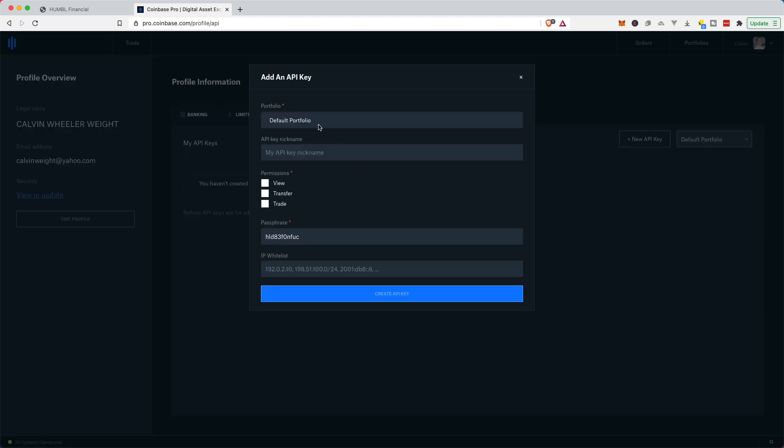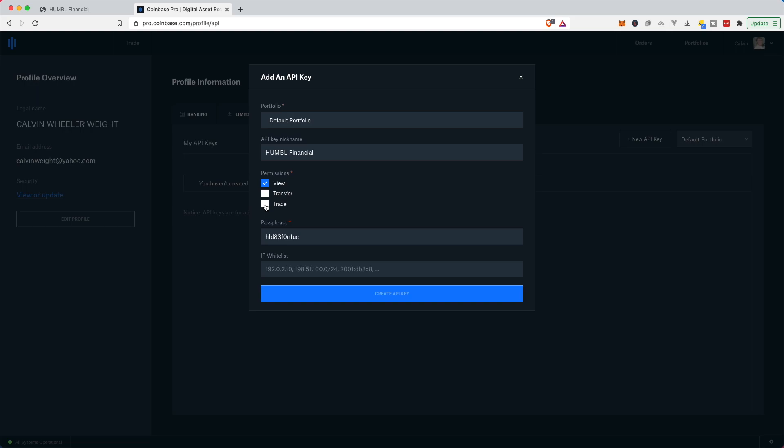So I'm gonna label my portfolio portfolio. Oh, I guess it's attached to my basic portfolio name. And let's see, I'm gonna give my API key a nickname. I'm gonna say Humble Financial. And I'm gonna give it permission to view. I'm going to give it permission to trade.